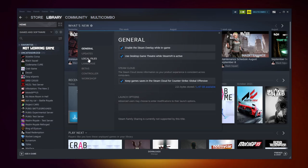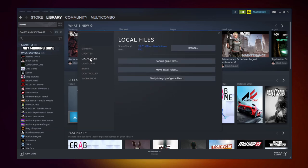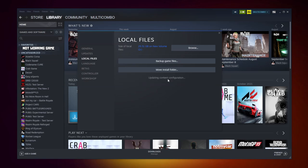Click local files. Click verify integrity of game files. Wait.